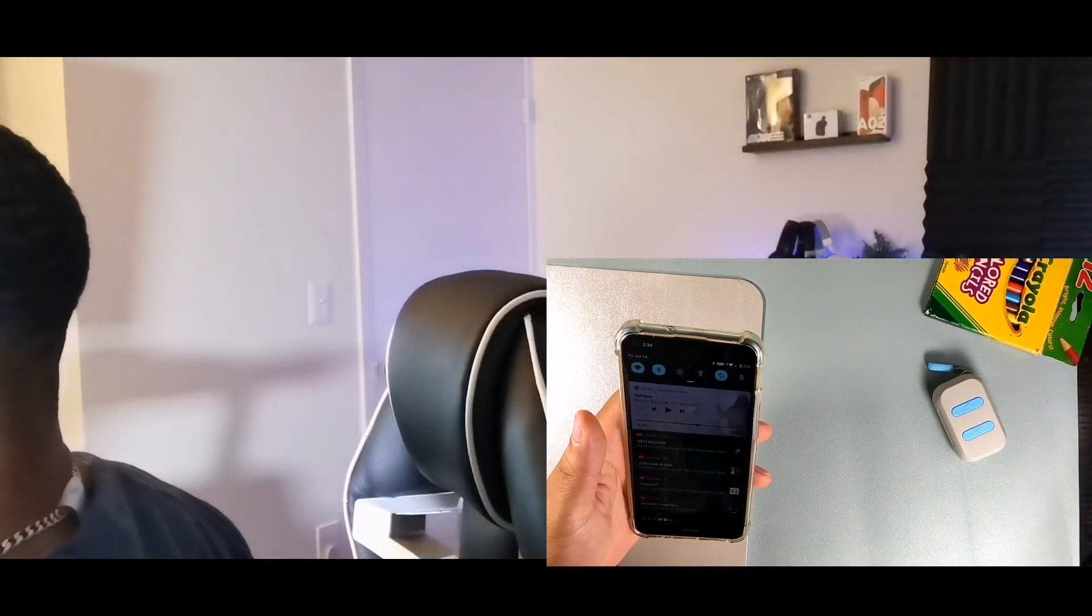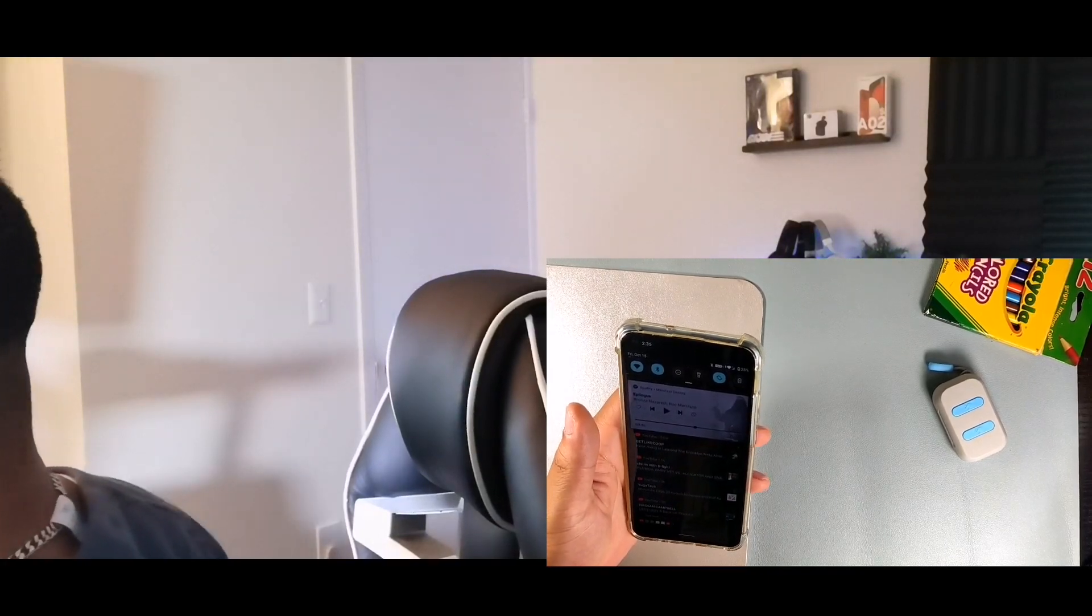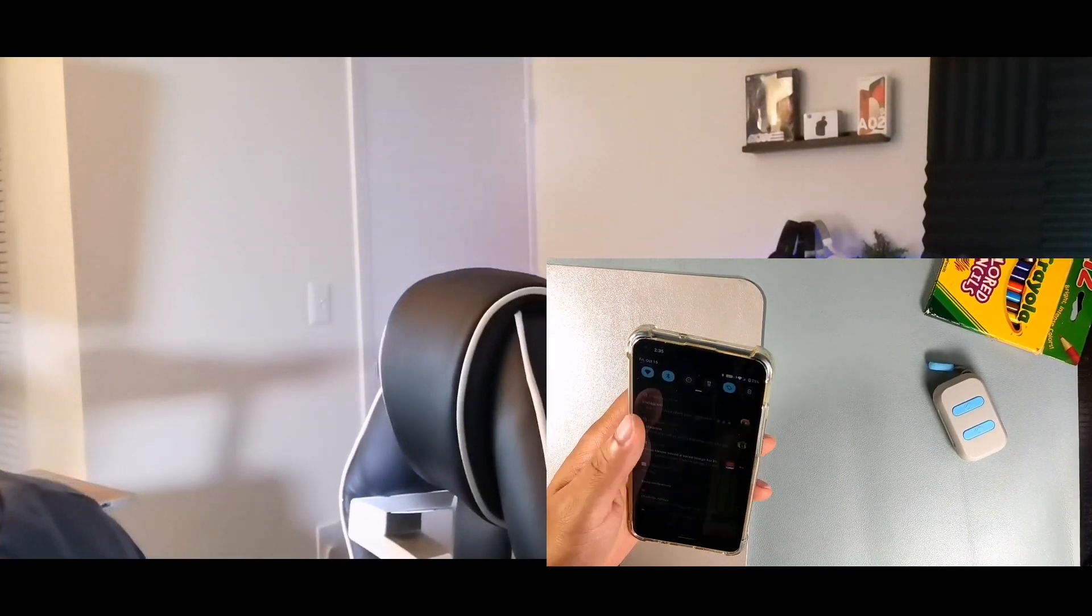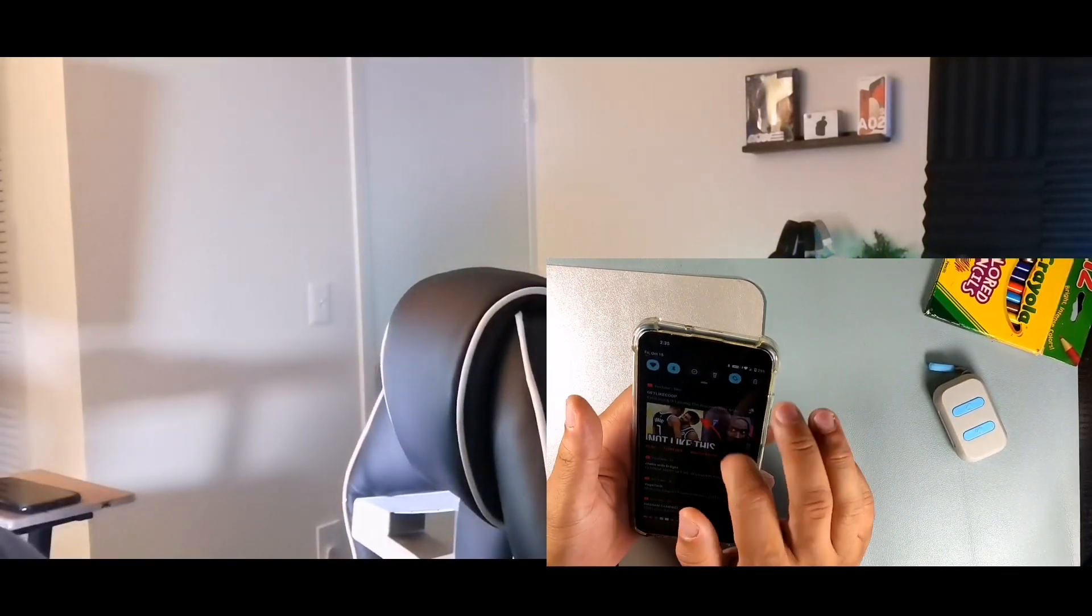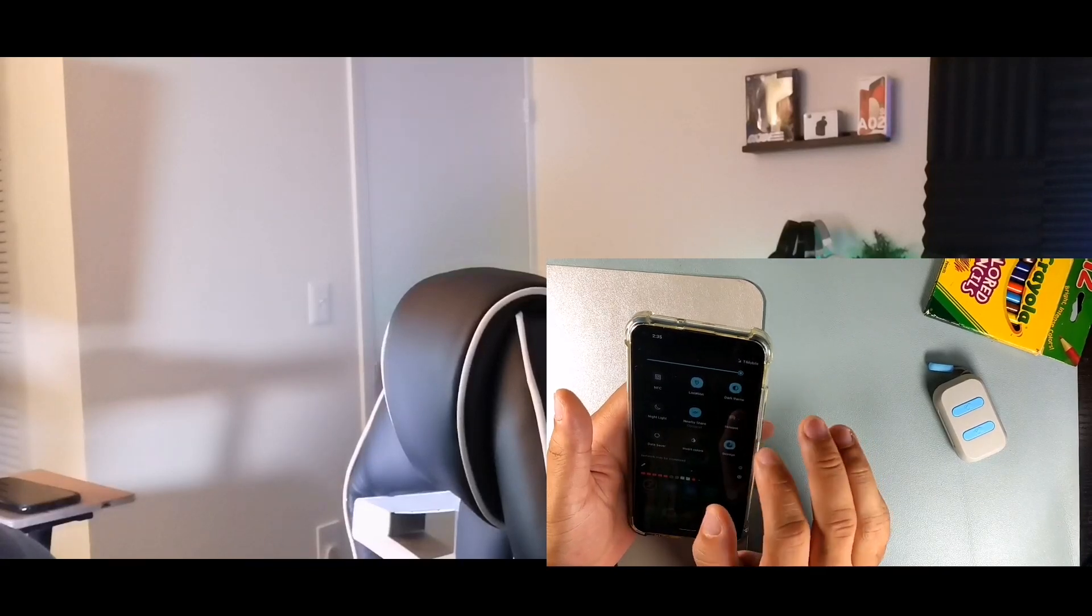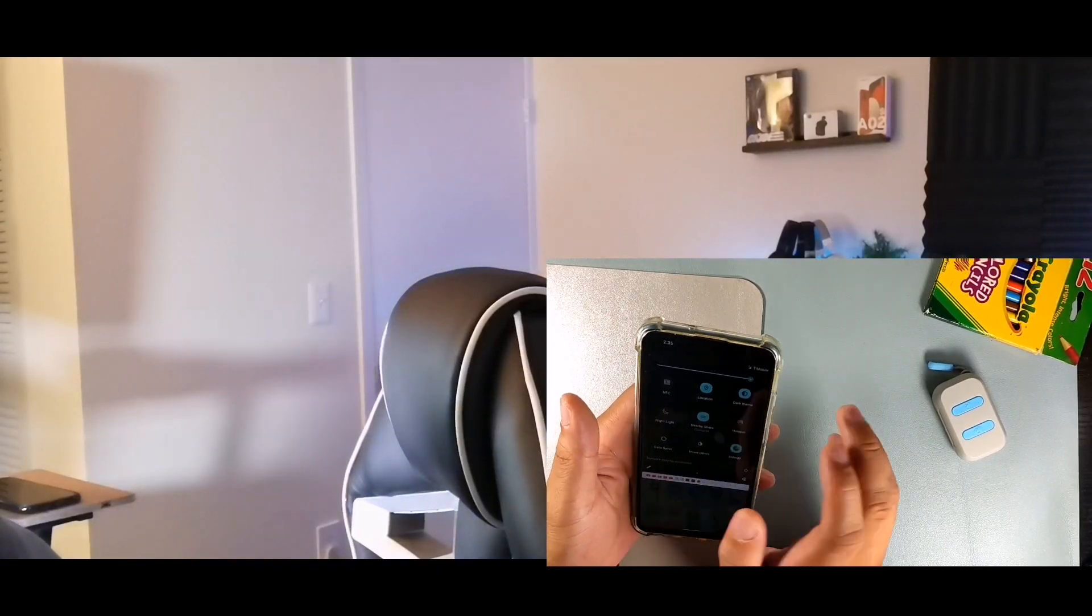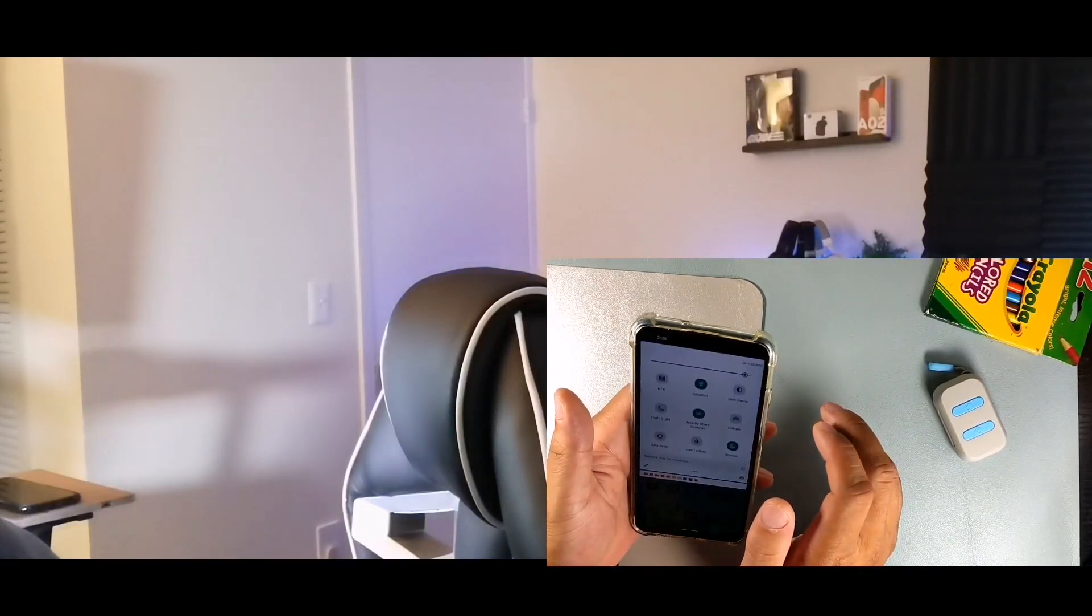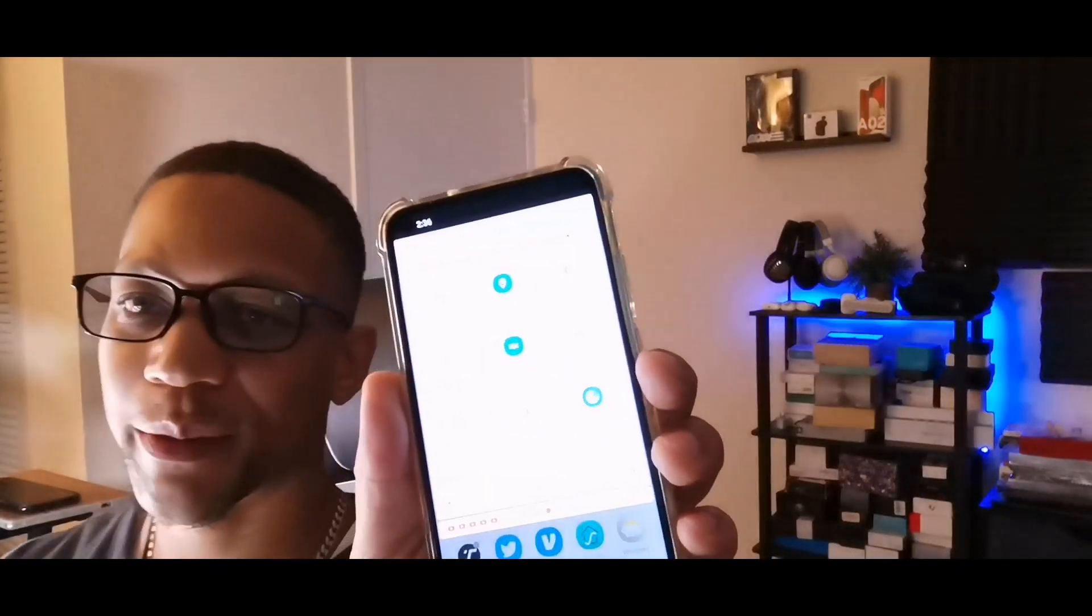The screen display we're looking at is pretty good, 1080 by 2340 HD plus display. You do get NFC on this device, so you're going to be able to do mobile payments. They have dark mode and screencast on this device as well. I'm getting 4G with voice over LTE. I'm connected to Wi-Fi and I am on T-Mobile right now.